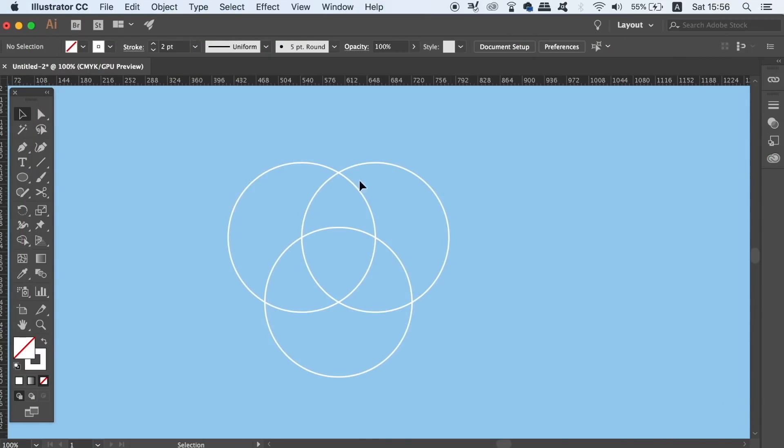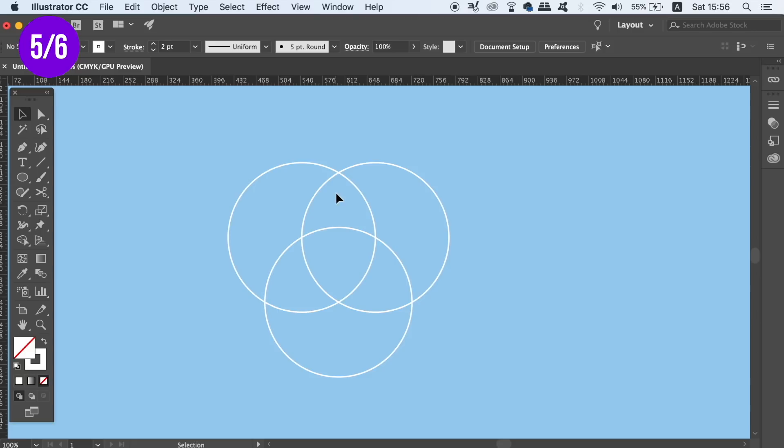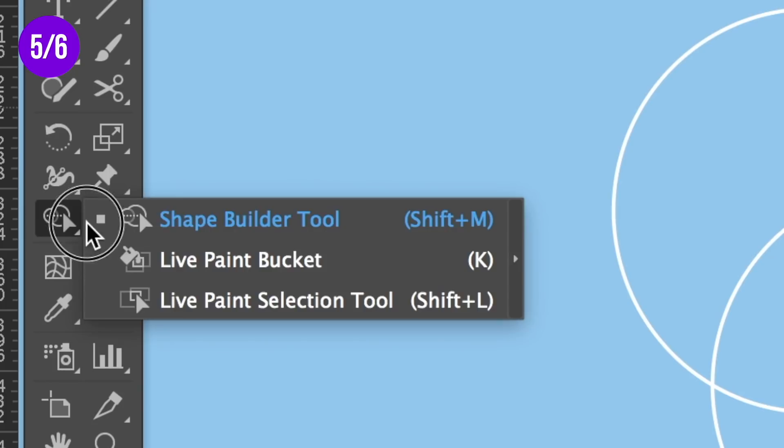So sometimes in Illustrator, it can take a long time to use the pen tool and to make intricate or complex shapes. And actually, sometimes it's even impossible, or just very difficult. So a good tip is to become familiar with the Shape Builder tool. You can find that right here in the toolbar.